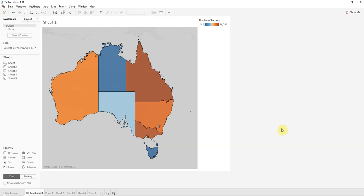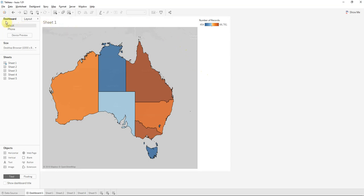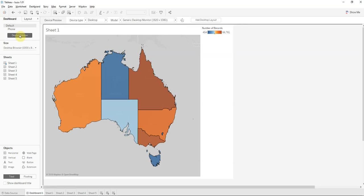Here's a dashboard I've quickly put together with a map of Australia showing a heat map on different areas. What's important is over on the left hand side, notice we have the dashboard tab open. We have a default layout and also a phone layout created for us. Underneath that is the device preview button. Clicking on that opens up your device preview screen and you can preview what your dashboard will look like on various types of devices.